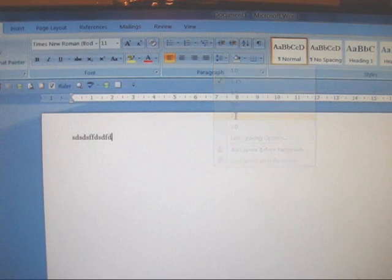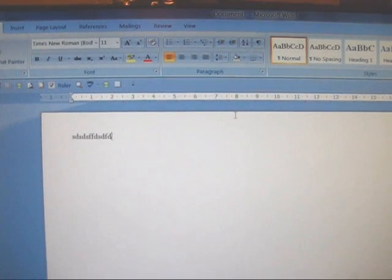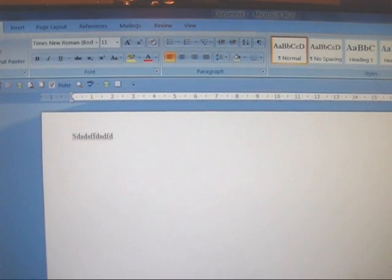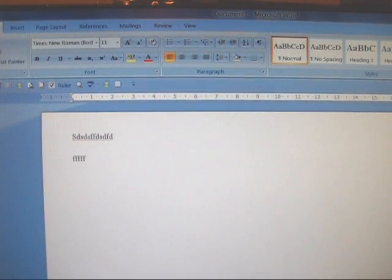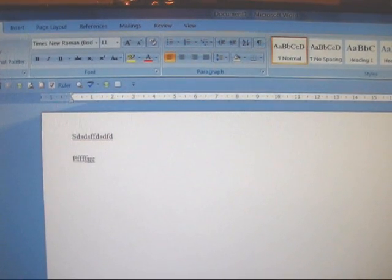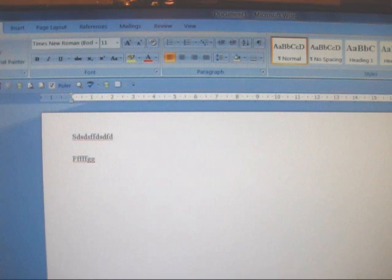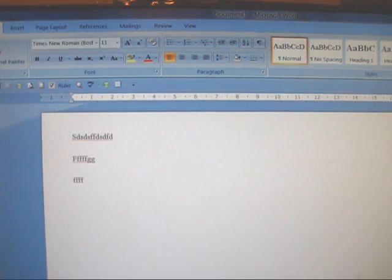Let's click 2.5 for example. Now everything we type will have a 2.5 spacing between it.